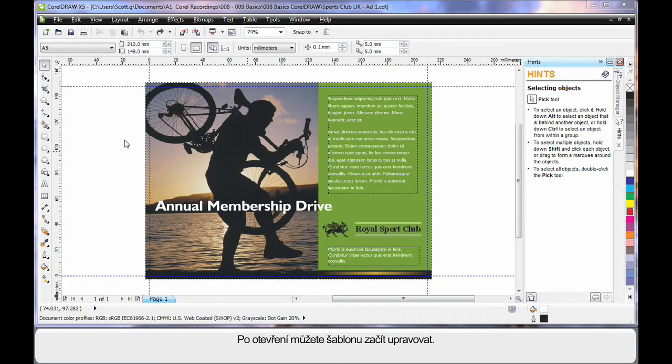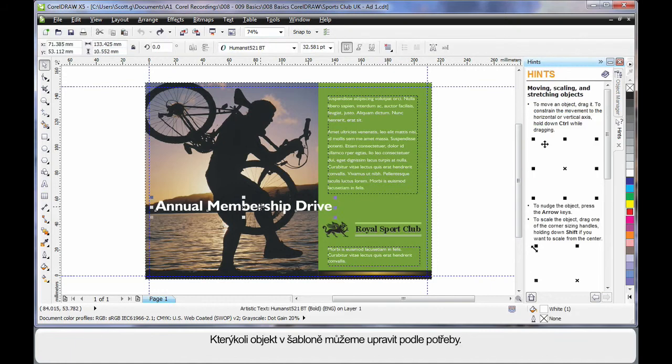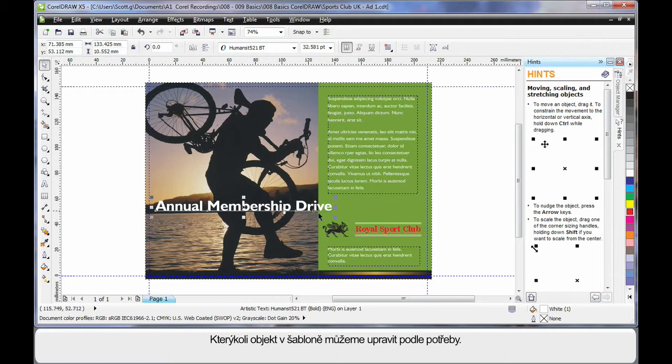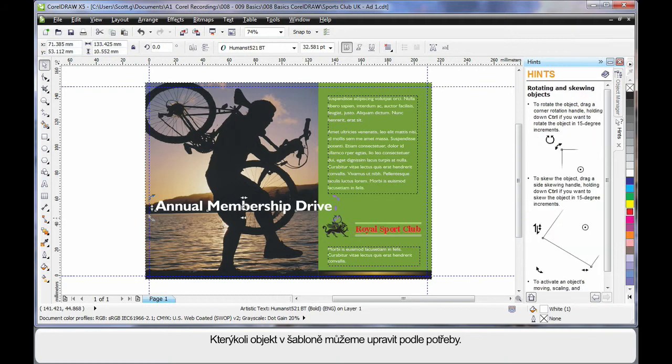As soon as our template opens we're ready to go. We can select any object on this template and begin to change it in any fashion. Select, click again, rotate etc.